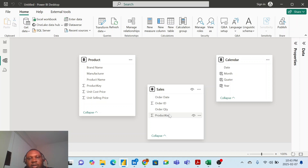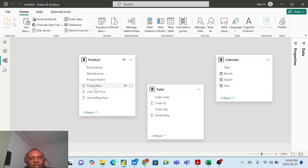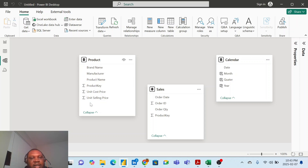So if I want to see more information about the product key, then I will find that in the product table. The product table has the product key, the product name, the manufacturer, the brand name. Now the interesting part is that the unit cost price and the unit selling price are on the product table.